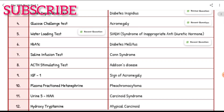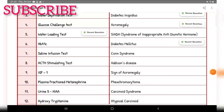Diabetes mellitus investigation of choice — HbA1c. Conn's syndrome — saline infusion test. Addison's disease — ACTH stimulation test. Sign of acromegaly — IGF-1. Pheochromocytoma investigation of choice — plasma fractionated metanephrine. Carcinoid syndrome — urine 5-HIAA.